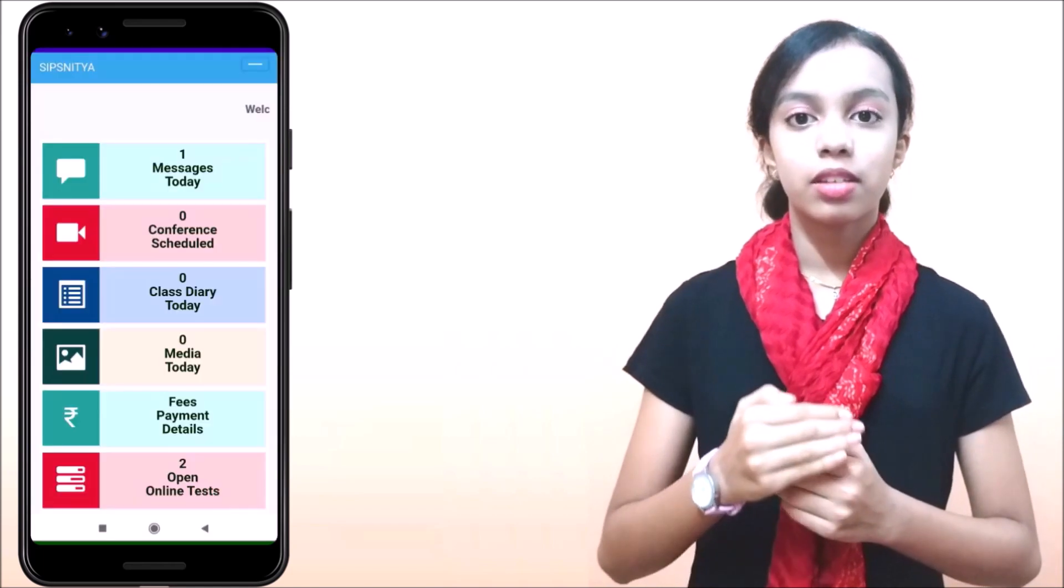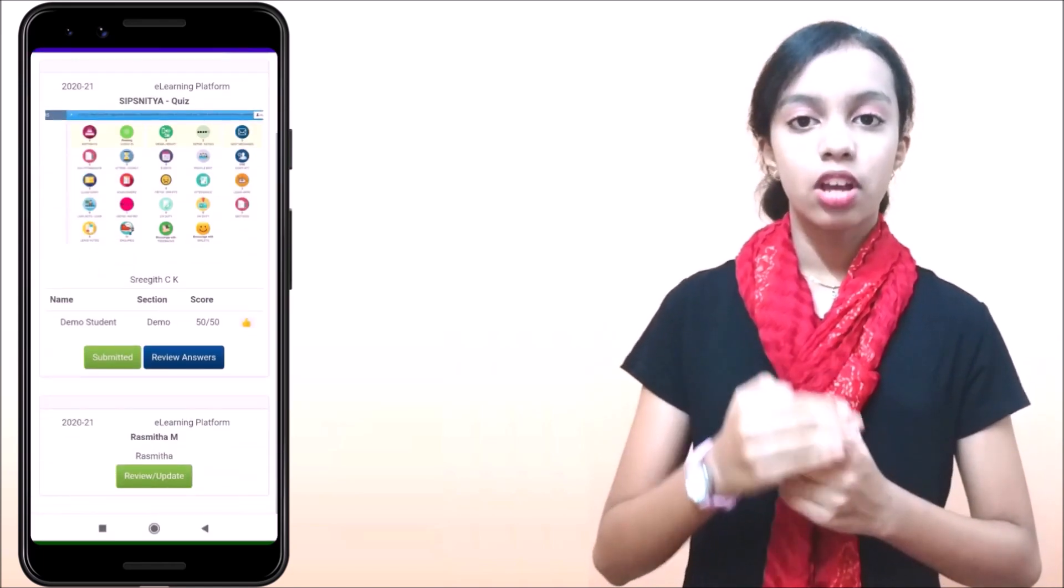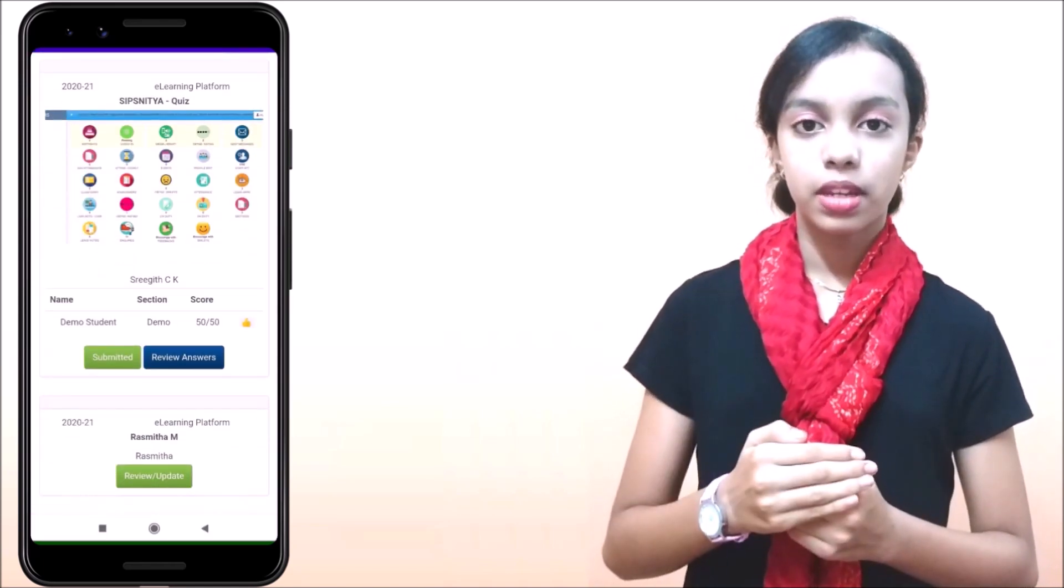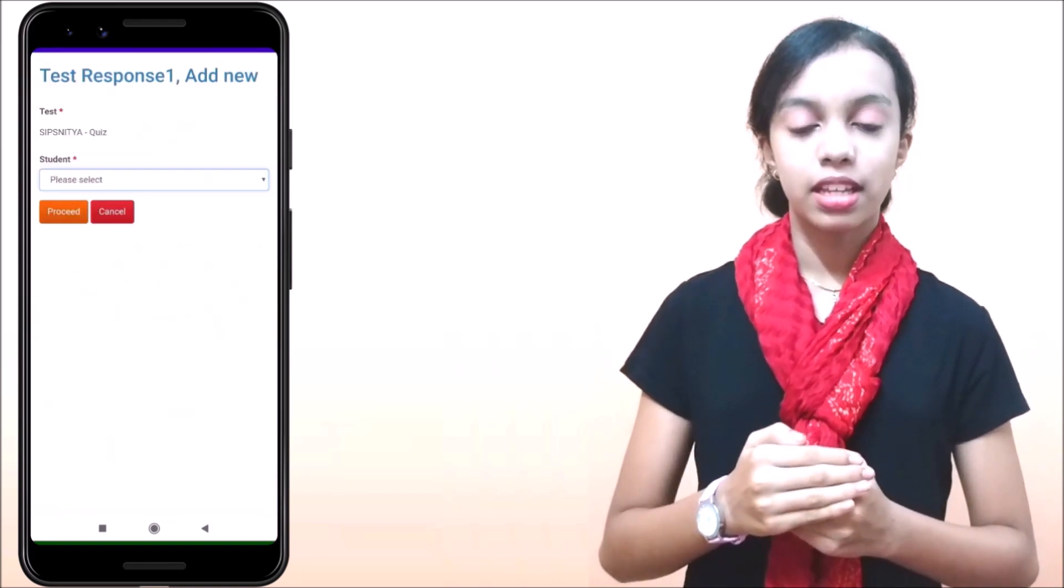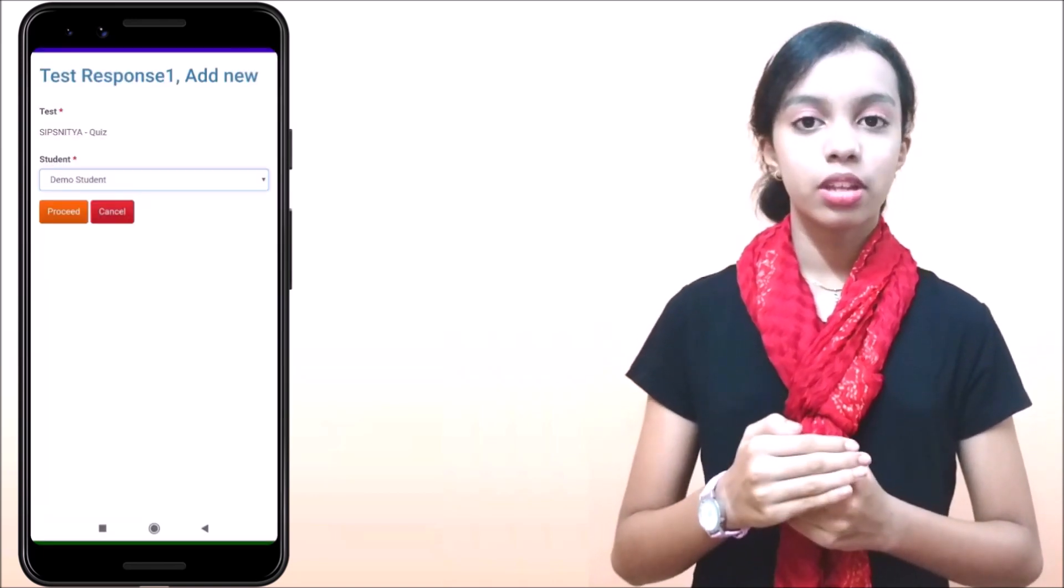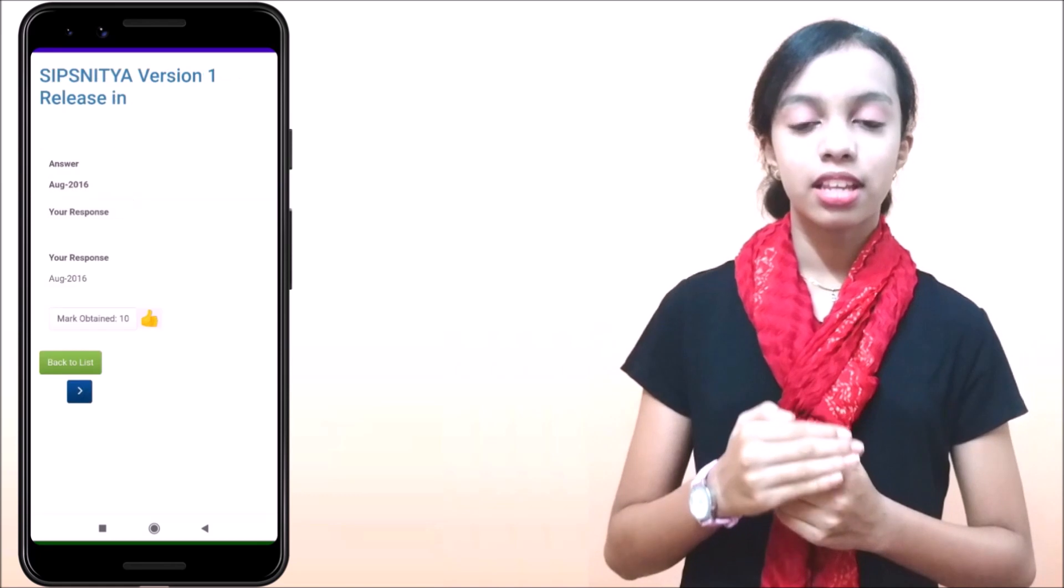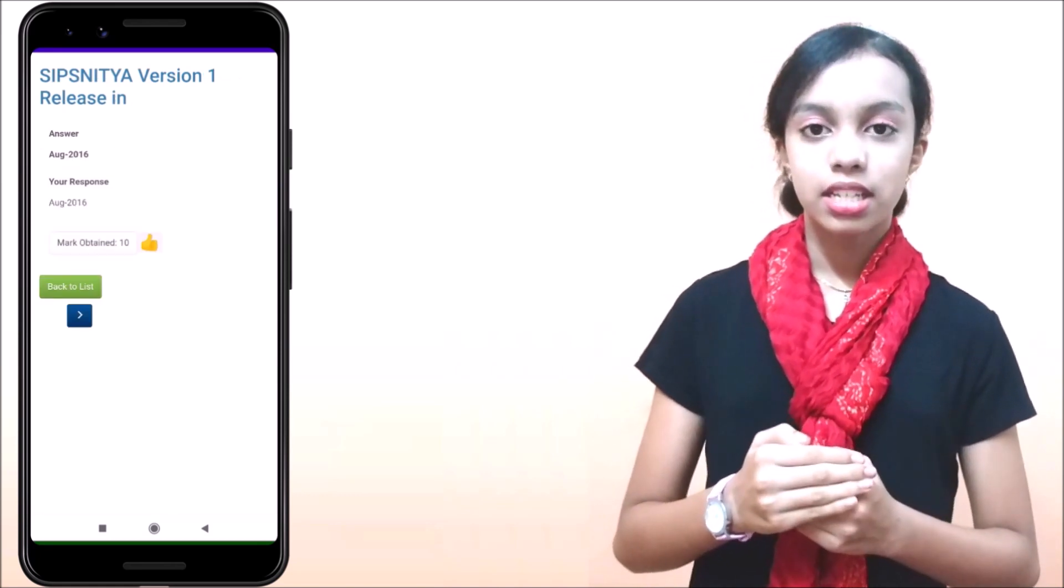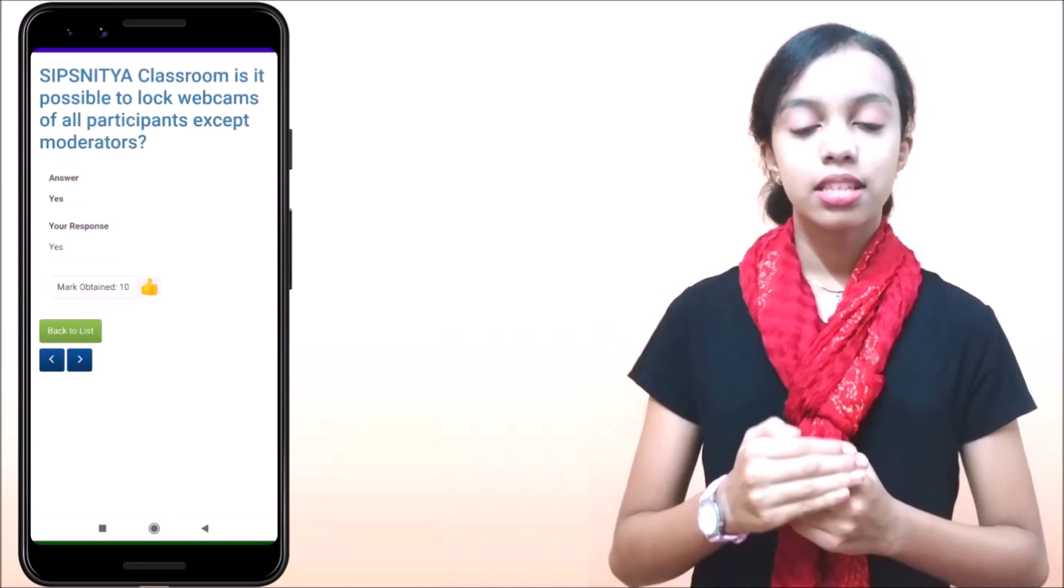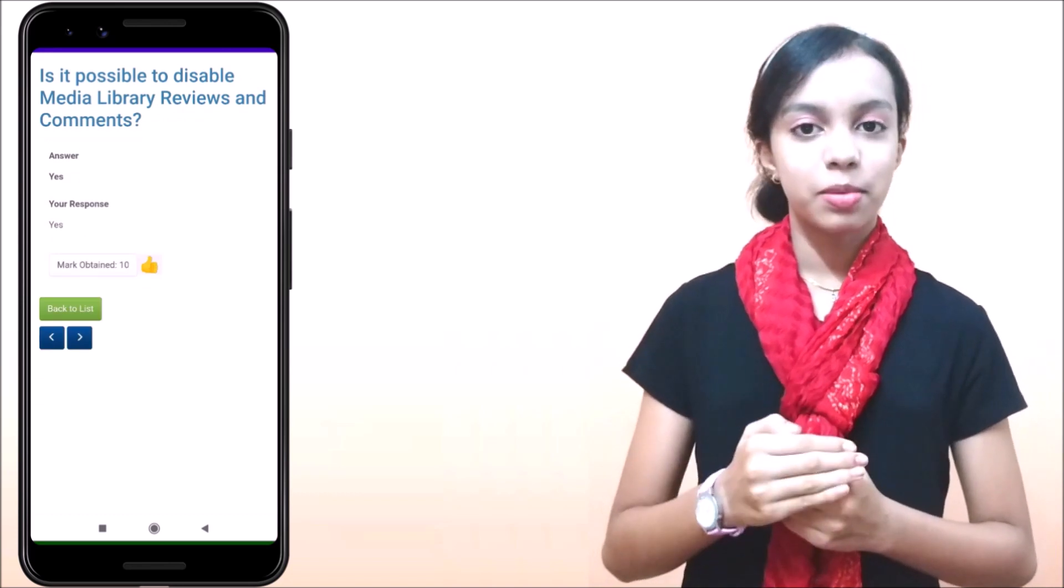Over here as well can view and pay fees online by using UPI apps. Participate over online conference, online tests, review the previously submitted answer paper. Also we can do many other actions like reading messages, notifications, class diaries, using enquiries and many more.